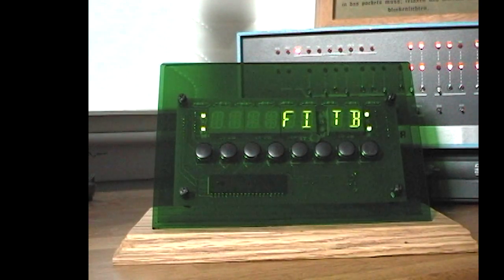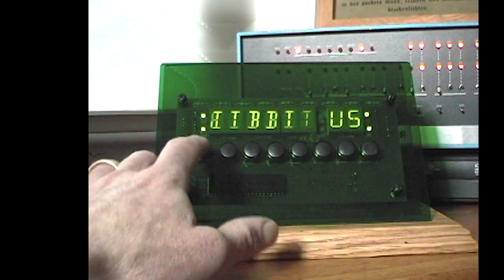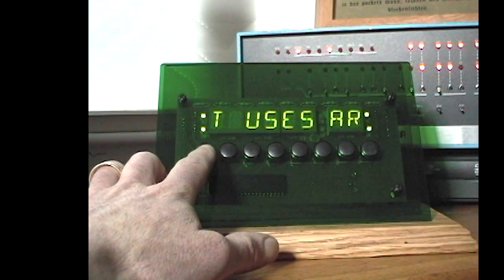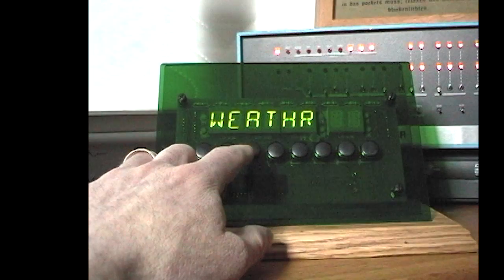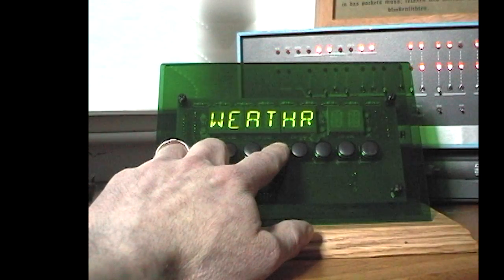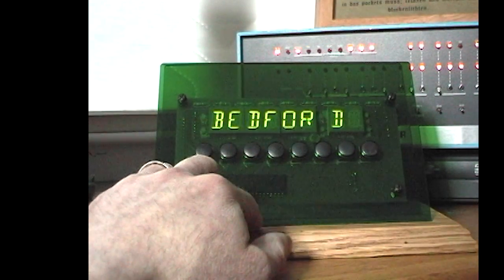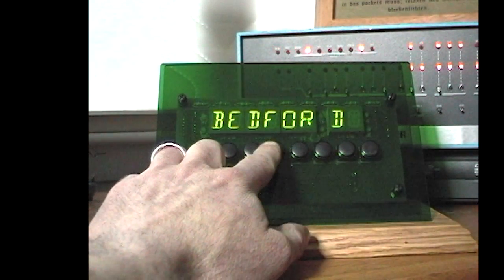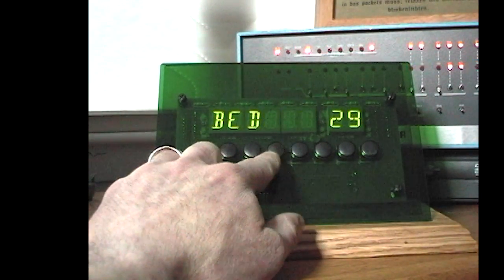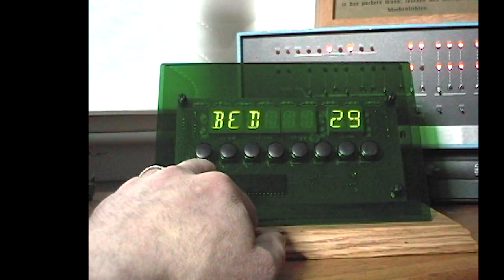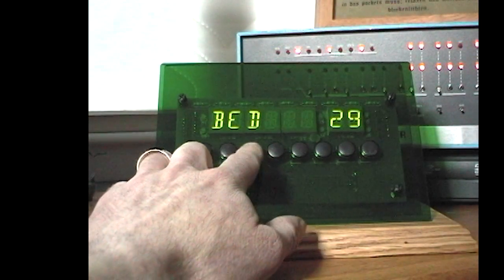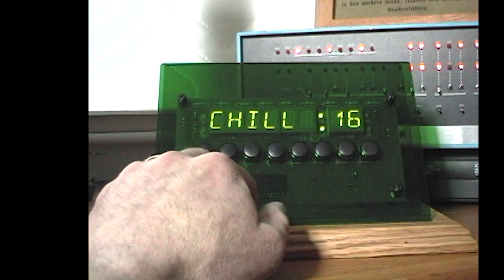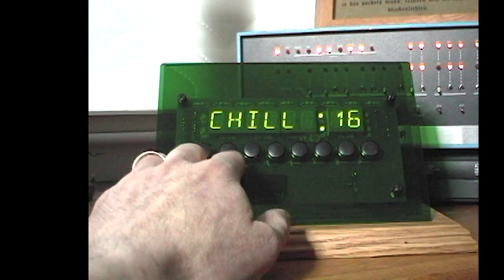Now I'll exit the RSS feed display and go to the weather display. I can choose either the current temperature in my hometown Bedford, or the current wind chill.